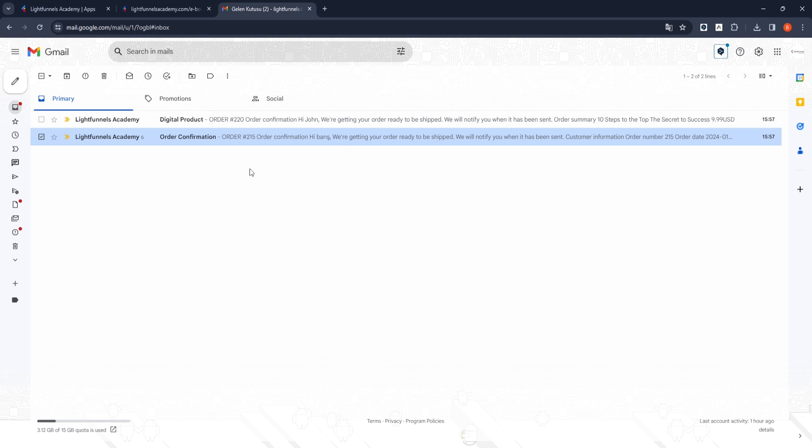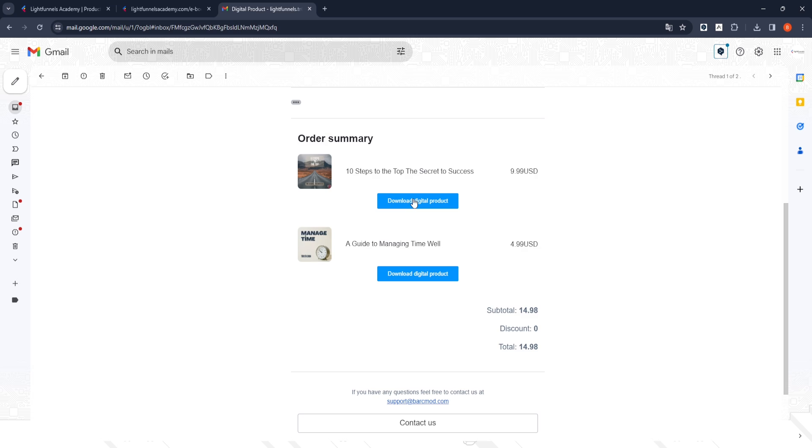We received an email with payment and product information for our purchase and a second email with links to download our digital product. Now let's download our digital products.